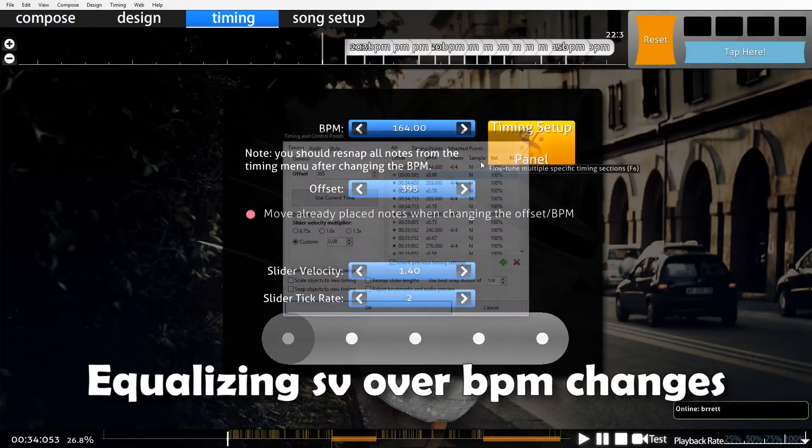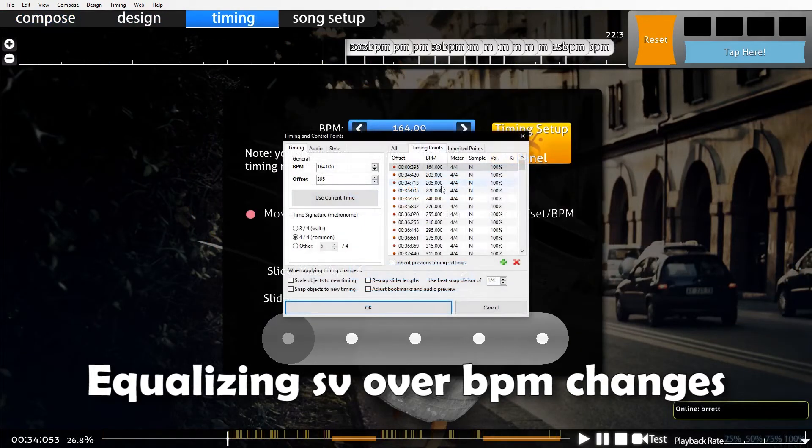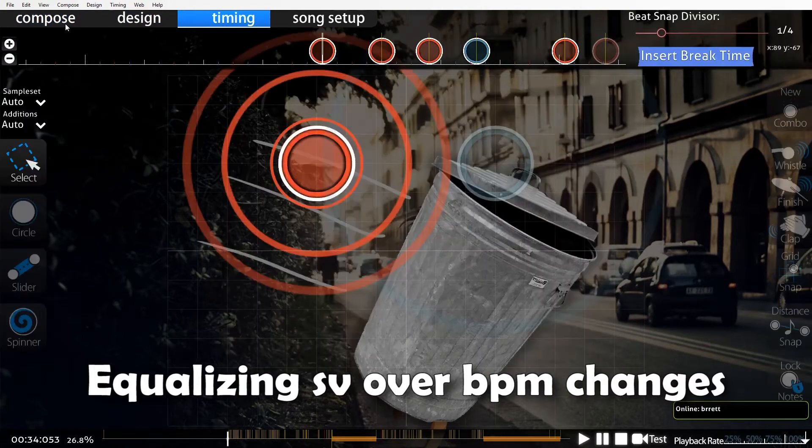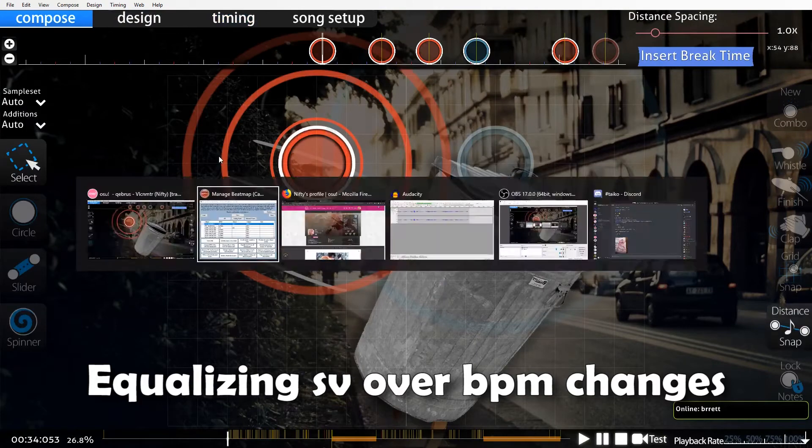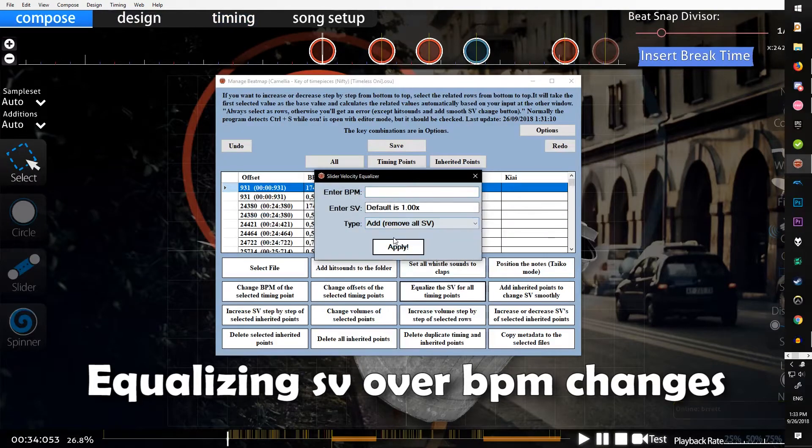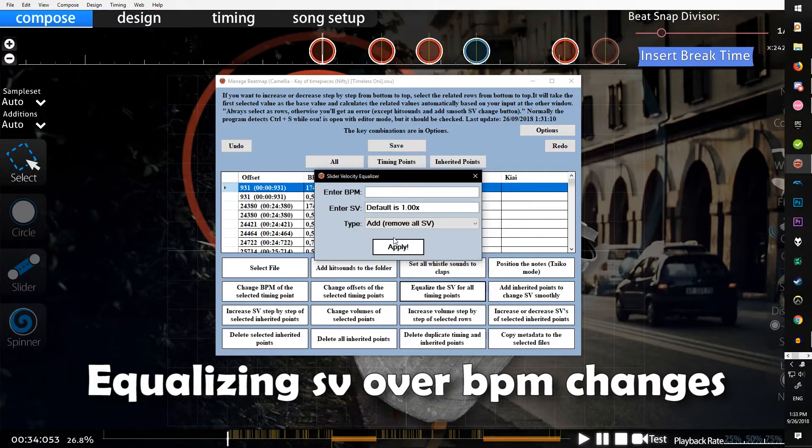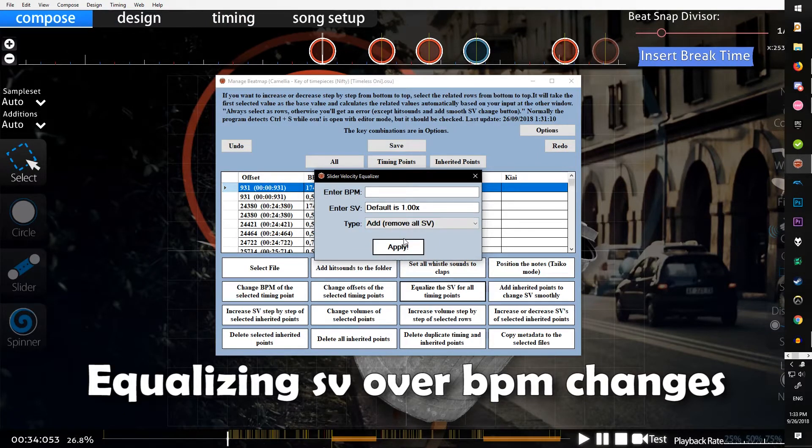Then type is add or edit. I always do add because when you only have red lines, that's the easiest method. It'll get rid of all the green lines if you had any, and then it'll apply new green lines to every single red line to make them all the same.